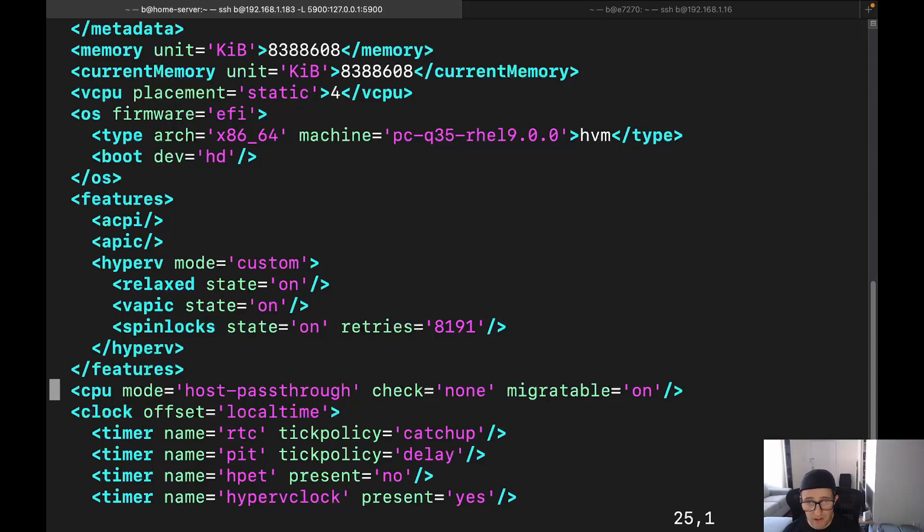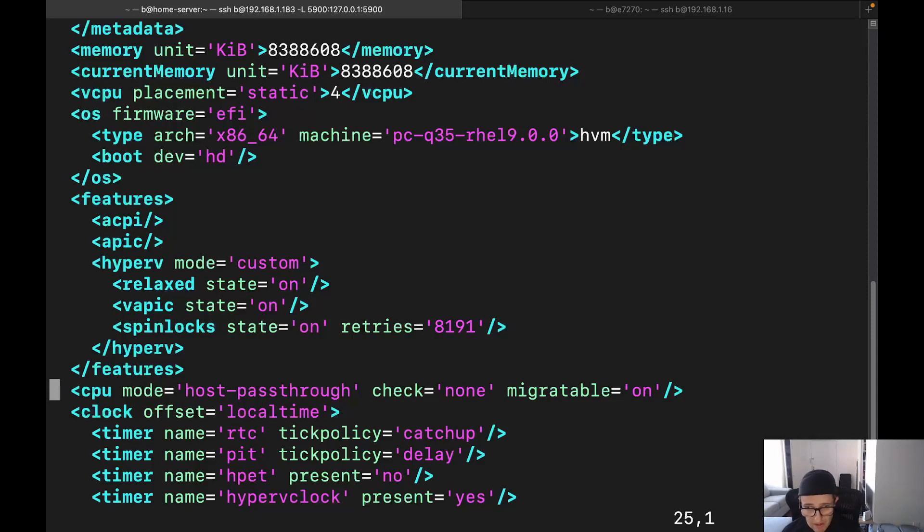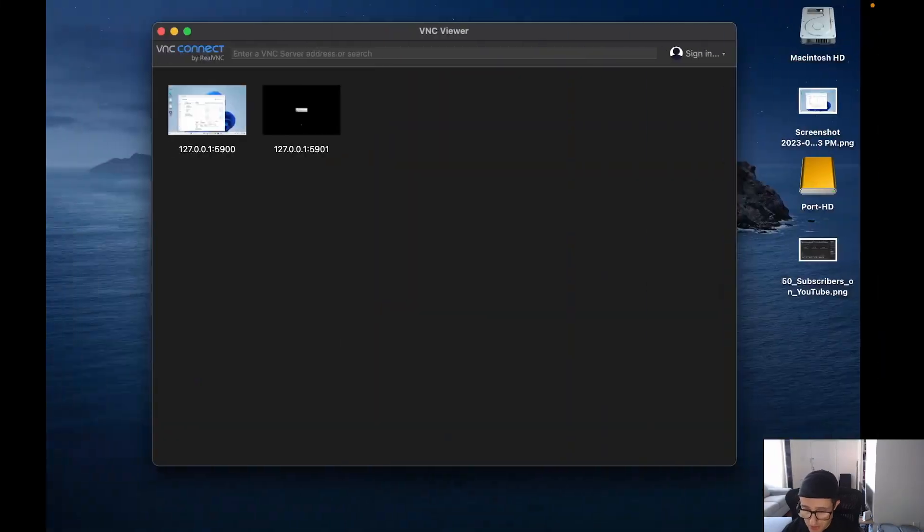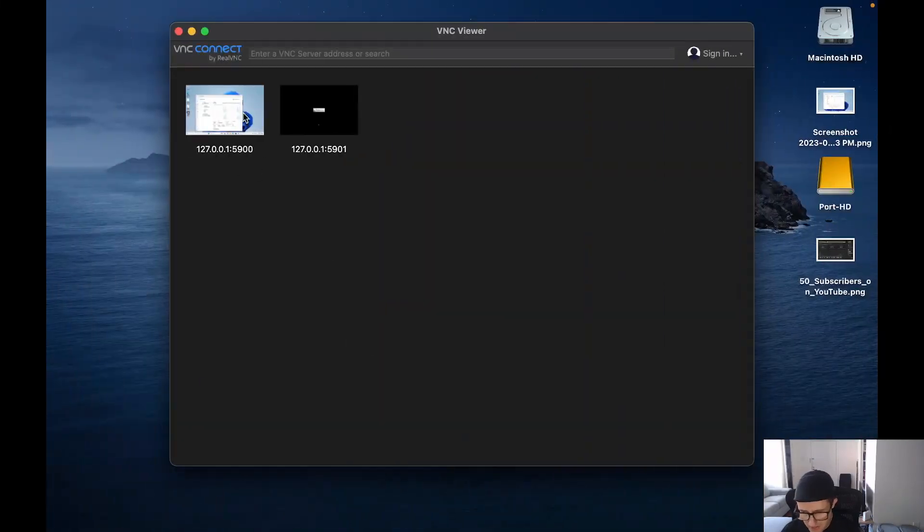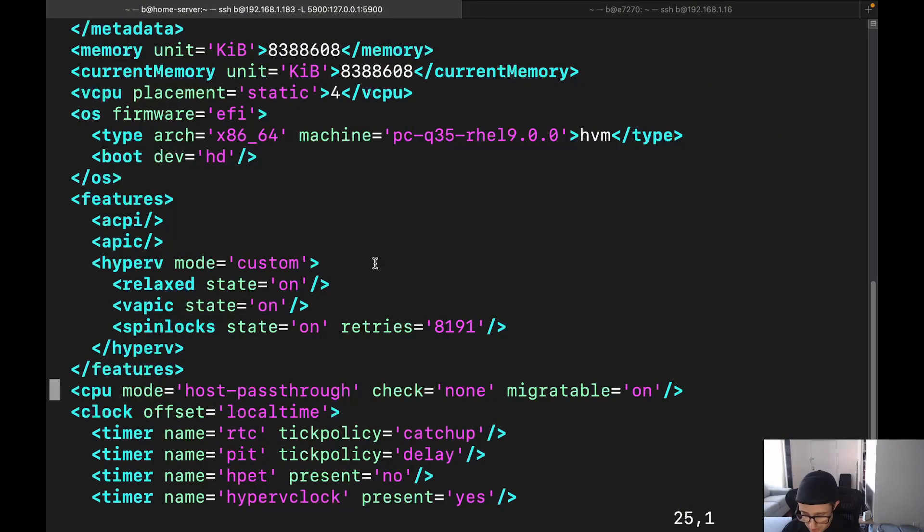It's going to take us to the XML configuration file. We can see vCPUs 4, and then there's actually another place that you can check here. We can see that CPU, and it doesn't have anything else set for CPU. All right, so I honestly have no idea why exactly this is happening. So I tried to play around, mess around, and see what I could get.